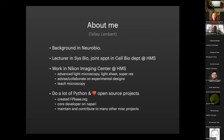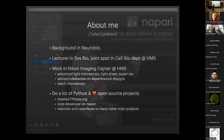Before Napari, I did a thing called FPBase. FPBase is a fluorescent protein database. One of the tools we use a lot in microscopy is fluorescent proteins for labeling various targets of interest. As a first step to an experiment, there are so many factors in deciding, so I made a website for helping people discover and explore those. But today I'm going to talk mostly about Napari, and I'll mention one other project briefly.